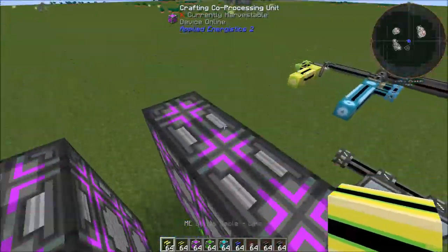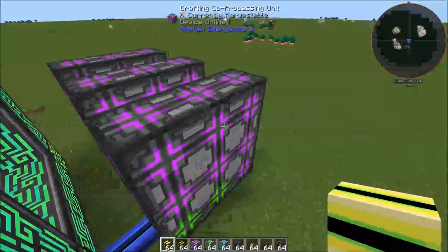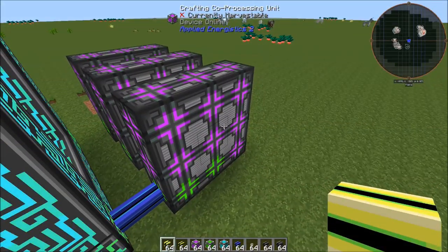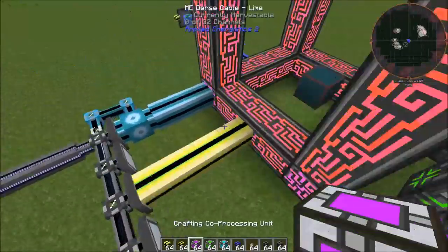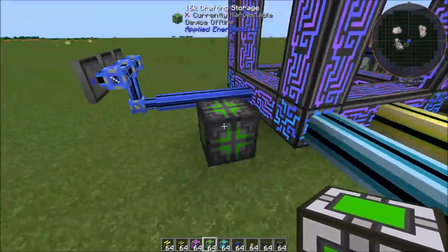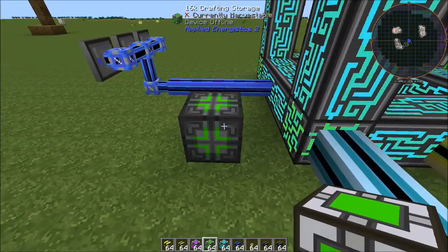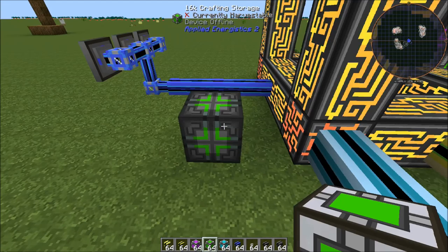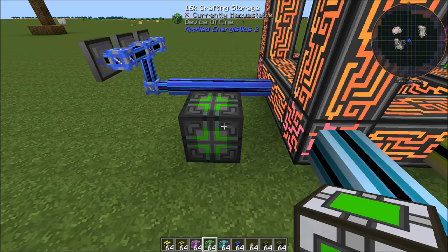For each of these crafting co-processing units, your crafting system is able to do more of the processes involved with crafting something. For example, if you didn't have any crafting co-processing units and you wanted to take a piece of wood and craft it into planks, craft those planks into sticks, and craft those sticks into torches — if you only had a 16K crafting storage, that would be enough bytes, but it would only be able to use like one molecular assembler at a time. It would craft all the wood into planks, then all the planks into sticks and all the sticks into torches, so you're going to have more of a waiting time.